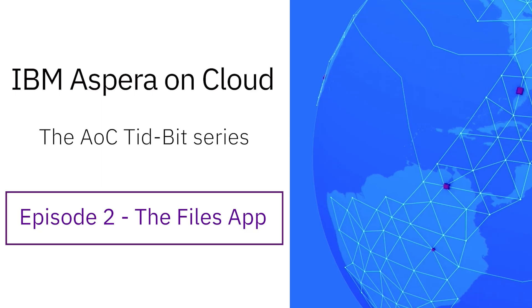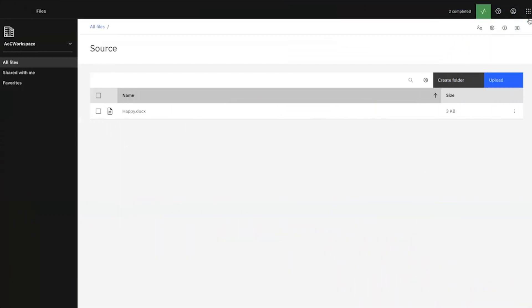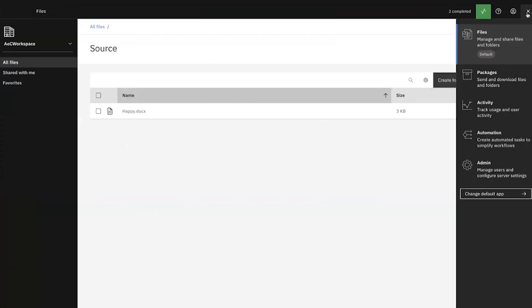This is the second episode of the AOC Titbit series, and we are going to demonstrate the Files app. From the AOC landing page, we can see the different applications in the side app switcher. The first one is the Files application. As Aspera on Cloud is a file transfer application, a major part of the product's usage lies in file transfers.